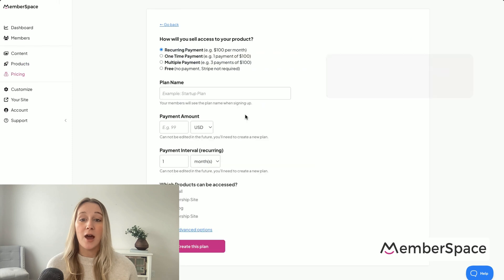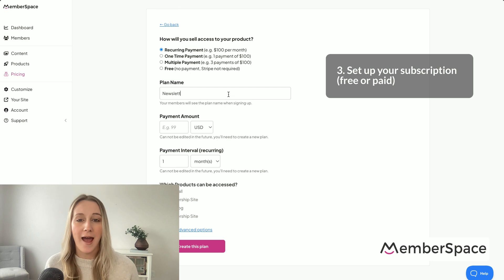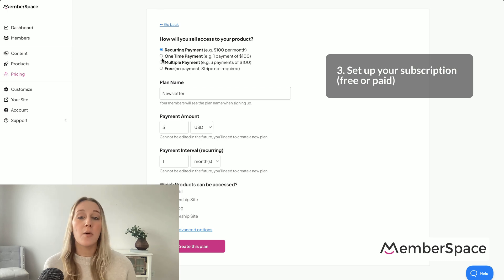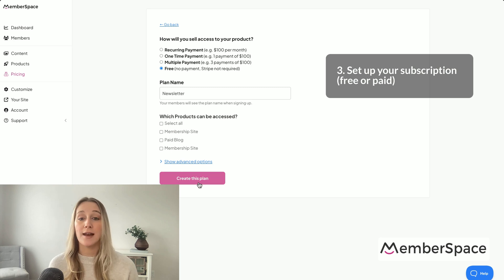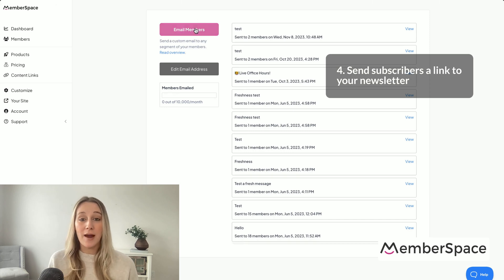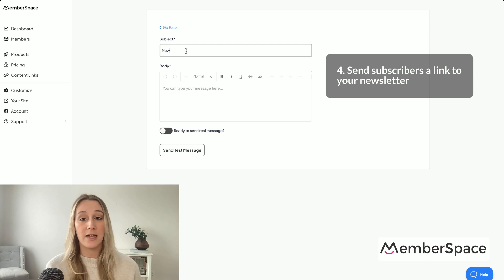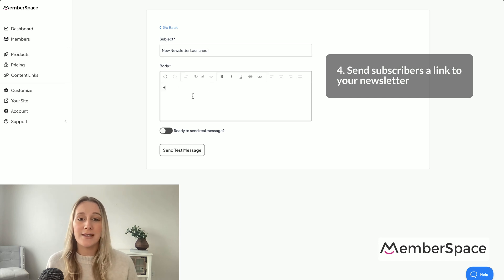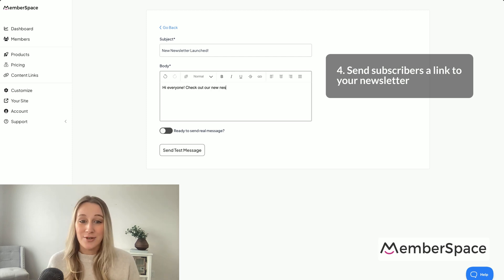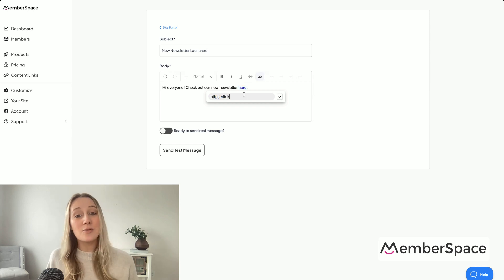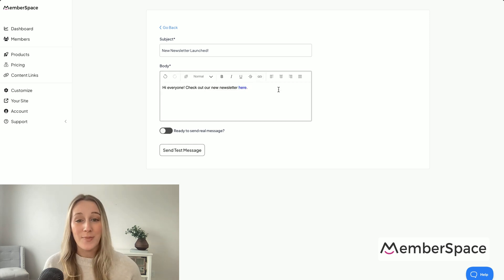The third step is to decide how you want your subscribers to access your content. Is it going to be a free newsletter where you just require an email to sign up, or is it going to be a paid subscription? You can set up either of these options with MemberSpace. The fourth step is to send your subscribers a short email teaser with a link to the full newsletter page — instead of sending your full newsletter in an email, you'll just send a brief email telling them you've launched a new newsletter and here's the link to it. This method really does keep your content organized, helps boost engagement, and gives you room to grow if you ever want to turn your newsletter into a paid subscription.